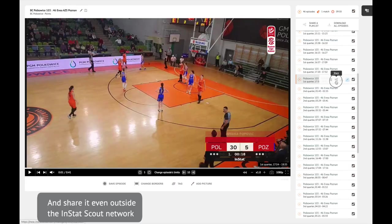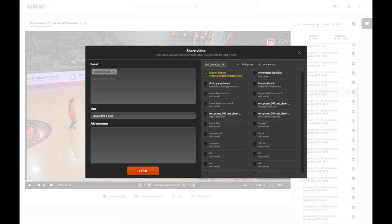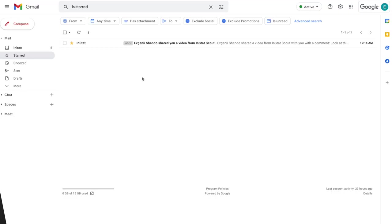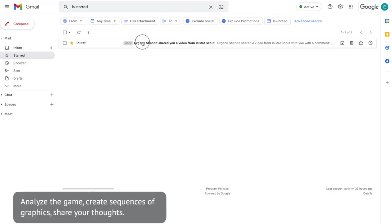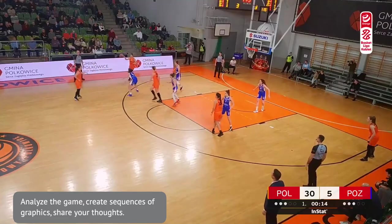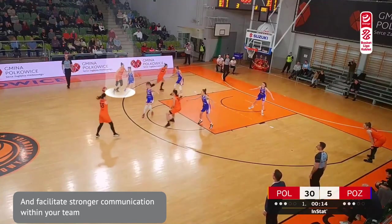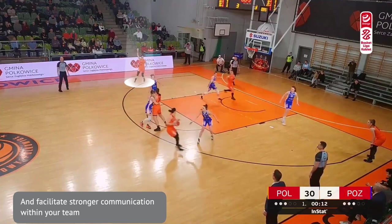Share it even outside the InStat Scout network. Analyze the game, create sequences of graphics, share your thoughts and events, and facilitate stronger communication within your team.